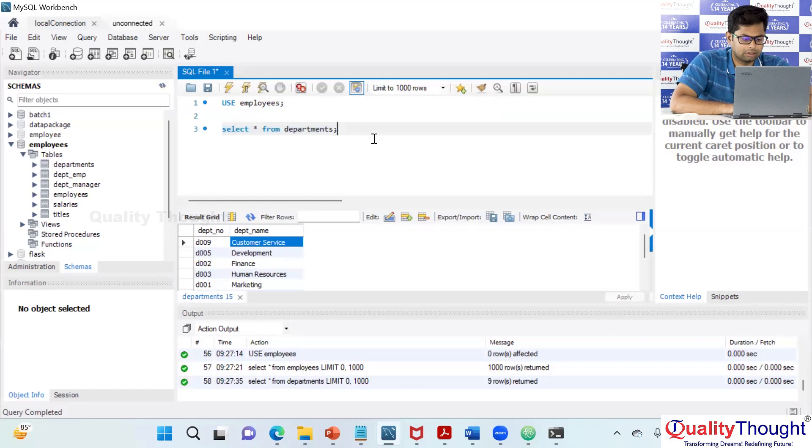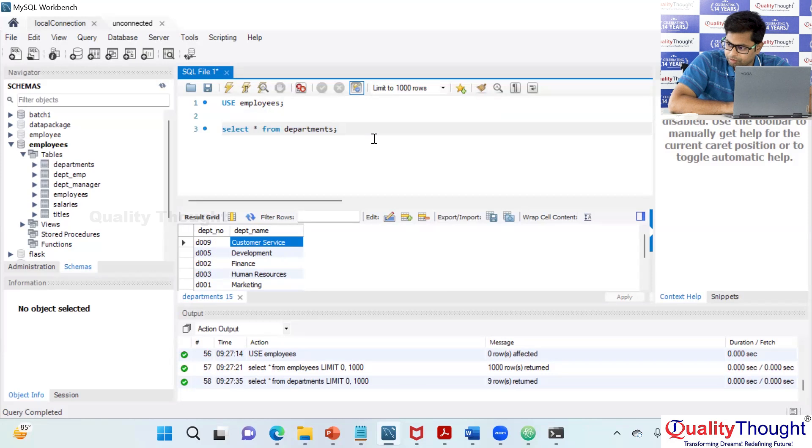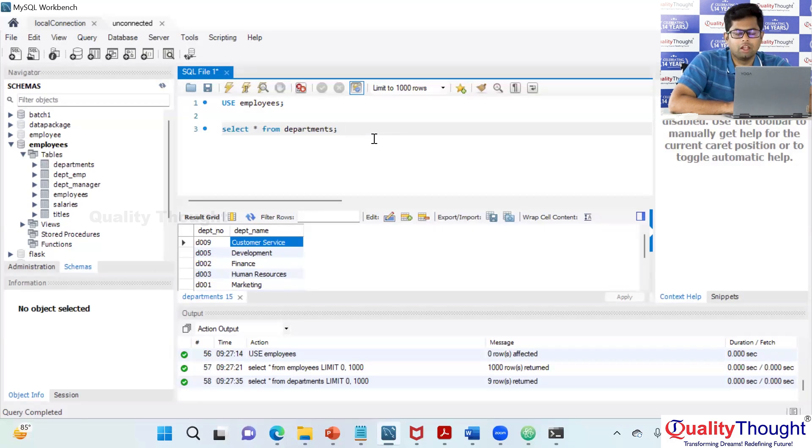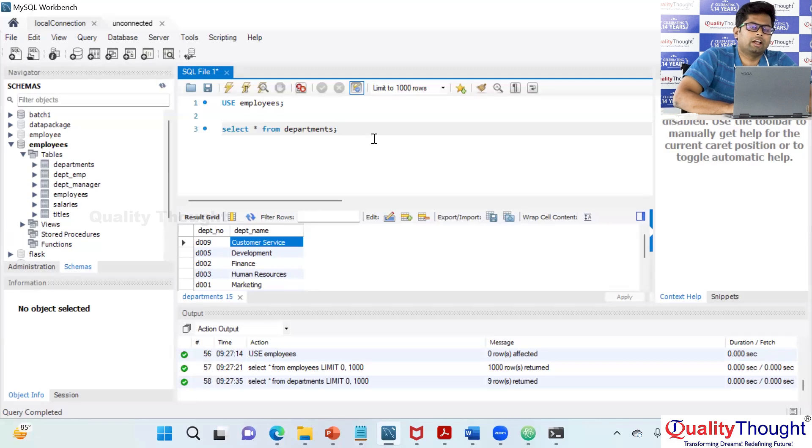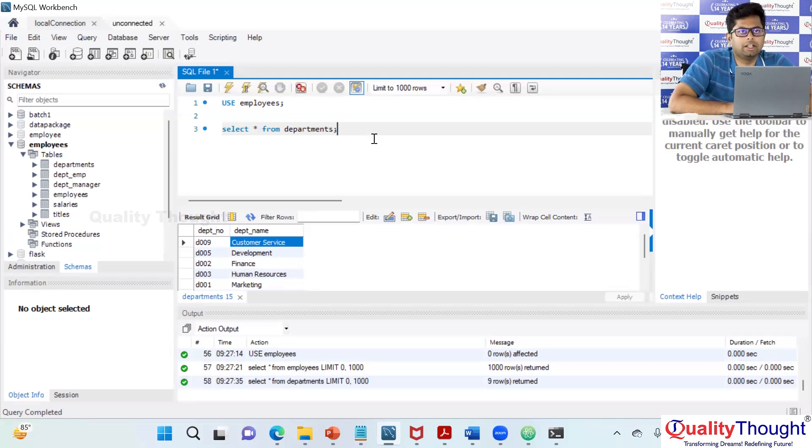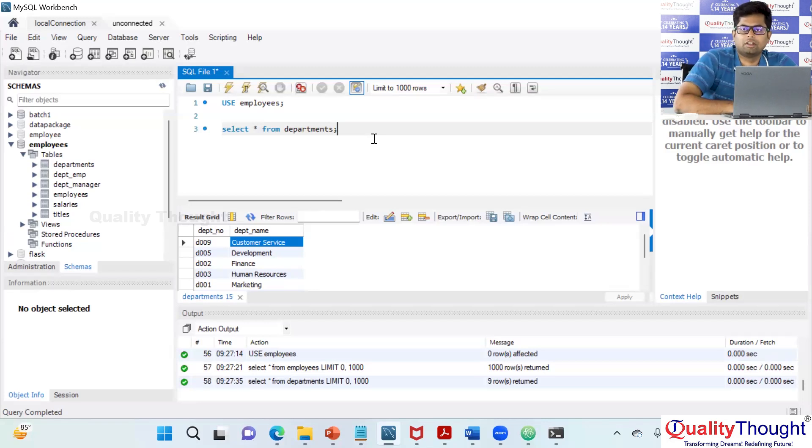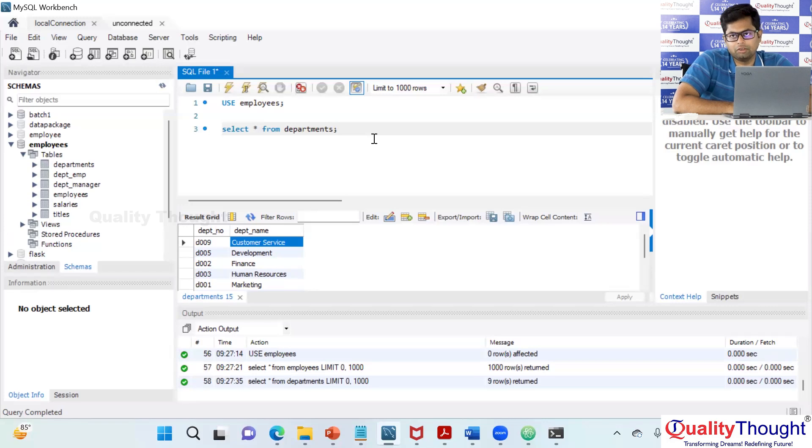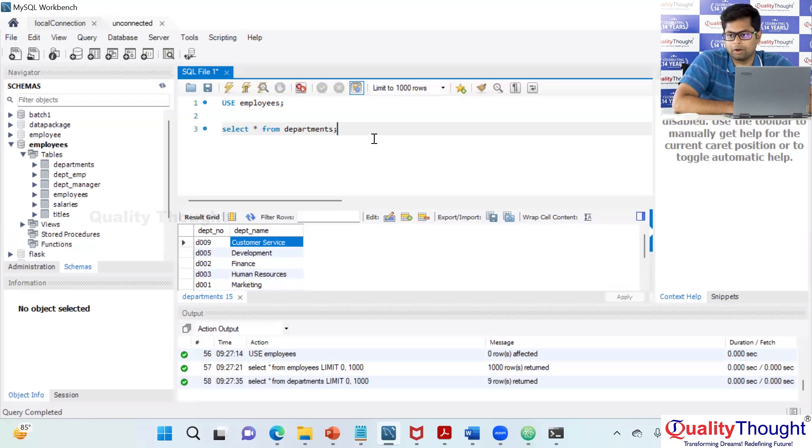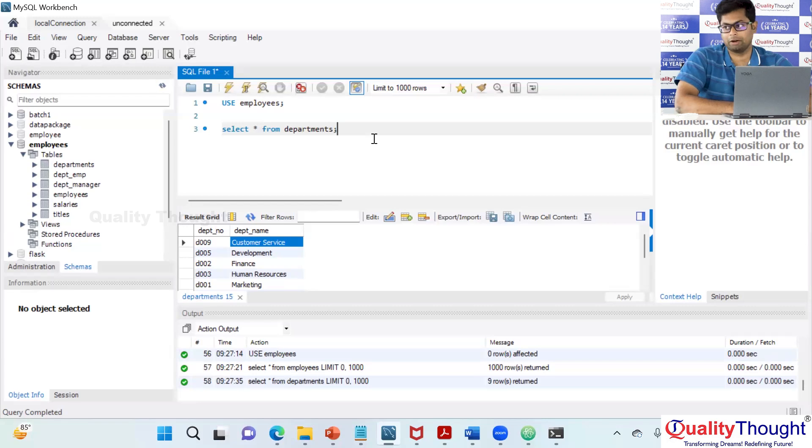I've got one question. So how often we basically import this data into the databases? Can you just say a use case or real time scenario? Sure. I can give you one use case. So usually whenever you try to do a production release, let's say I have two environments.